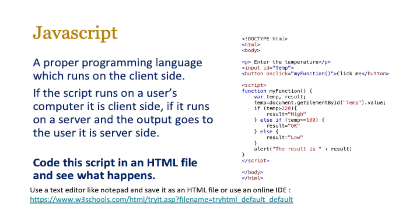If it runs on a server and the output goes to the user, it is then known as server side. Just remember that if it runs on the server and the output stays on the server, it's not server side, it's still client side.